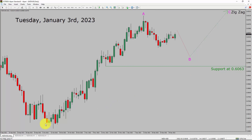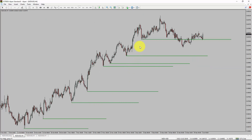Next, let us take a look at the 4-hour chart. Price action manages to break below the most recent swing low. To me, the NZD-USD pair trend looks sideways in the 4-hour timeframe.